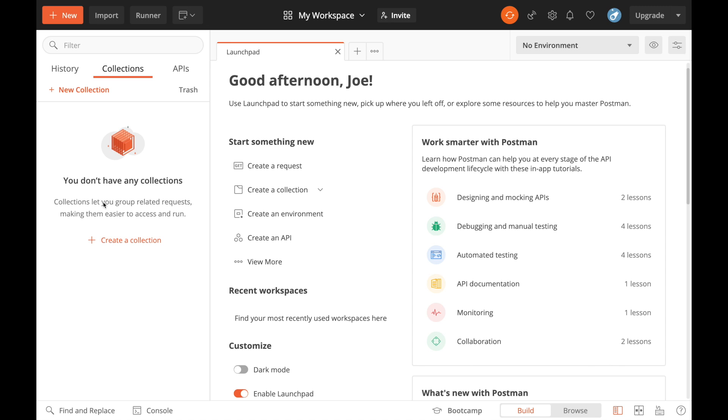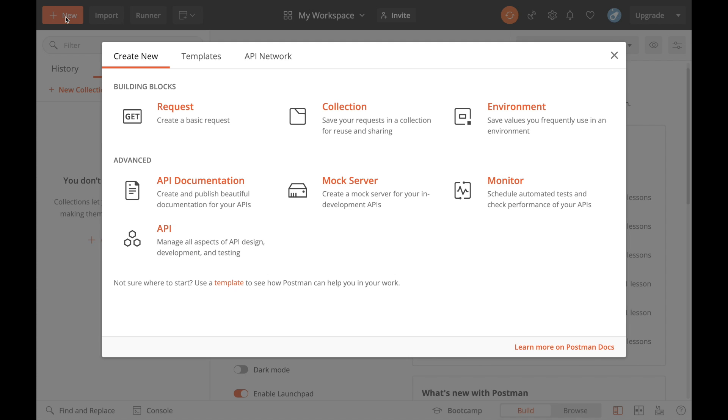The best way to do that is start up here, top left, hit new. In here you can create individual calls, so the basic request, or you can create a collection to put in multiple calls. That's what I'm going to do.